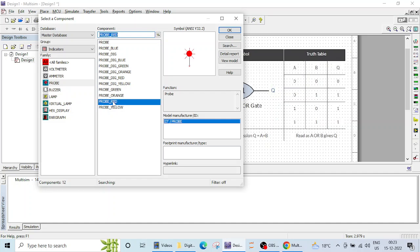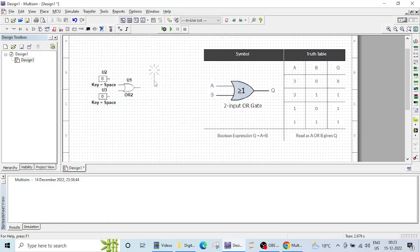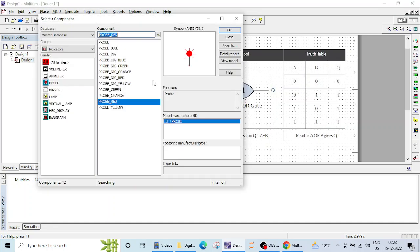So I will be using this probe and you can choose any color here, I will be choosing this red. Let me OK and I will be placing it here. That's it.